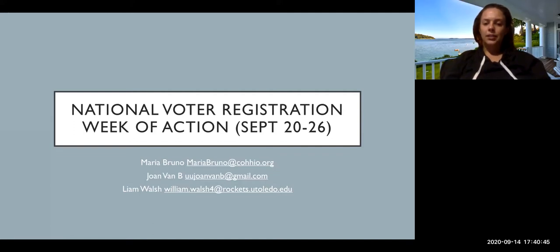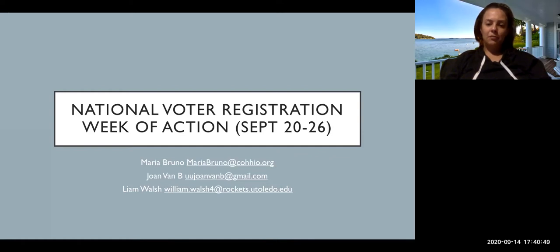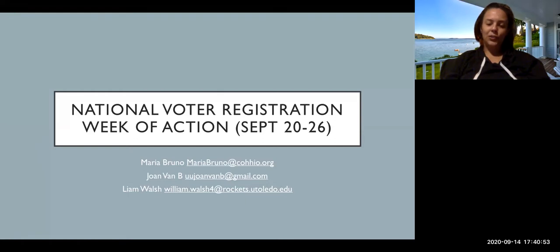This is myself, Maria Bruno with COHIO, Joan Van Beesler with UUJO, and Liam Walsh also with COHIO's program Ohio Votes.